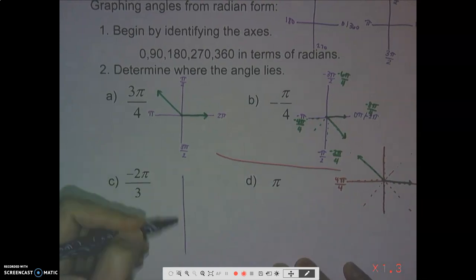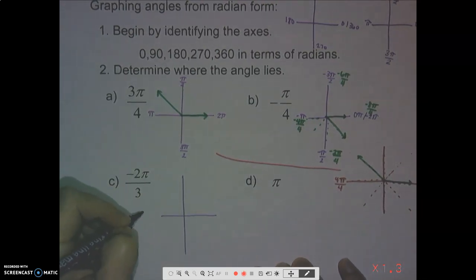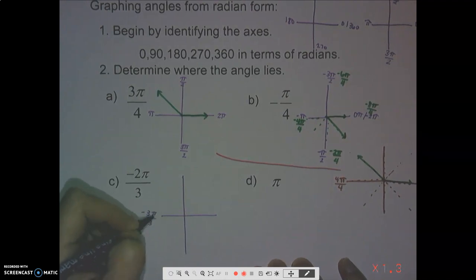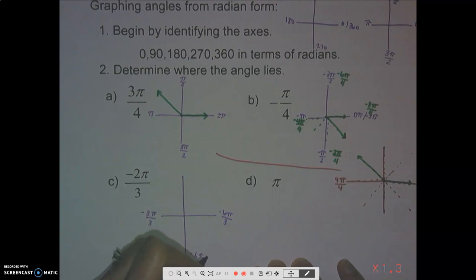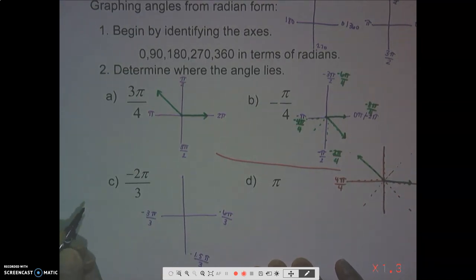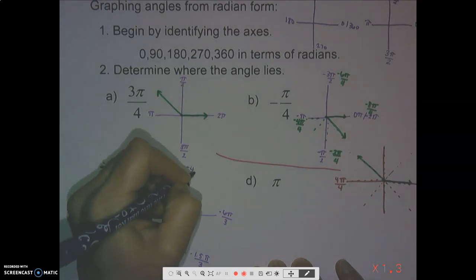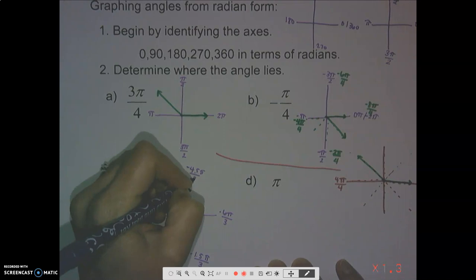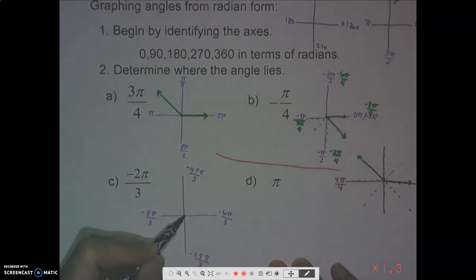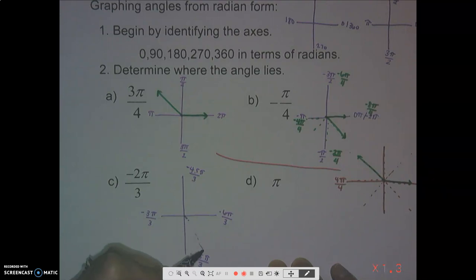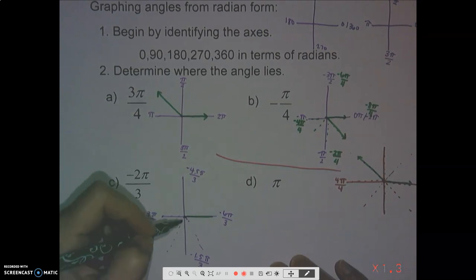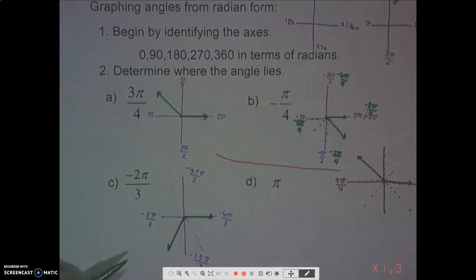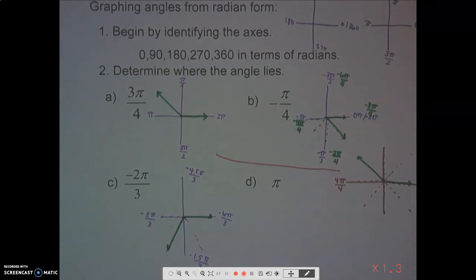To graph negative 2π/3, we're working in thirds: there are three equal pieces by the time we reach π, and six pieces all the way around. Since it's negative 2π/3, we go clockwise and count two of those pieces from the positive x-axis — that's our angle.